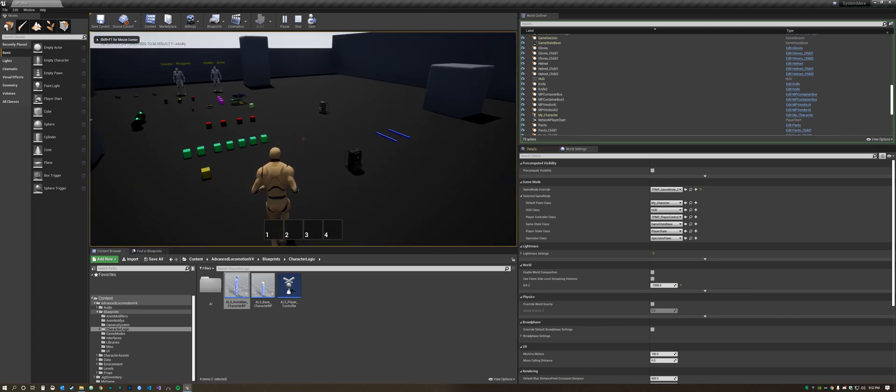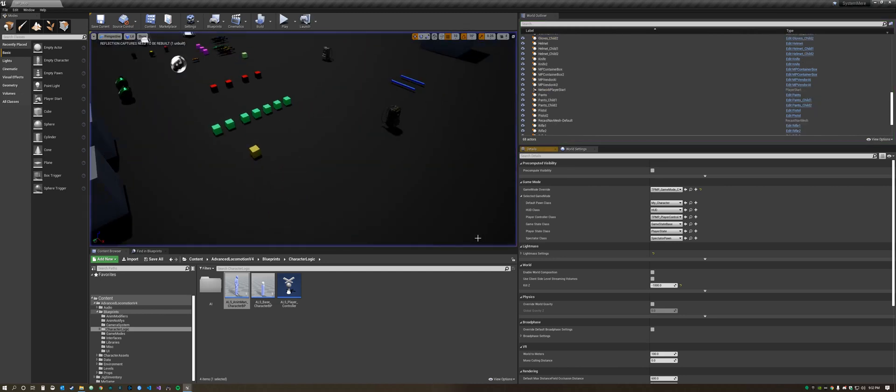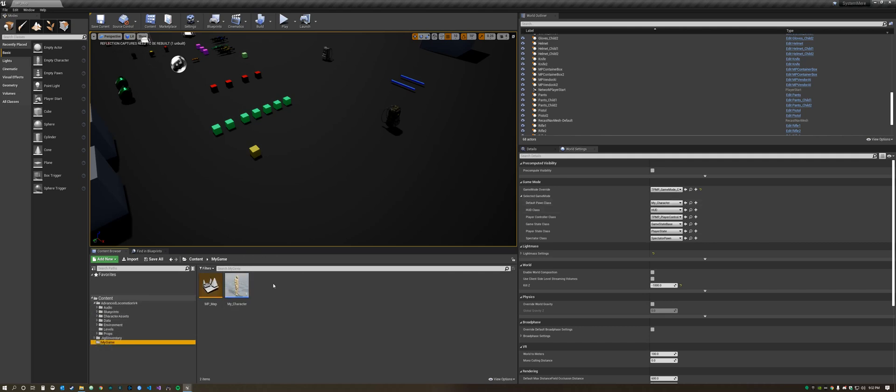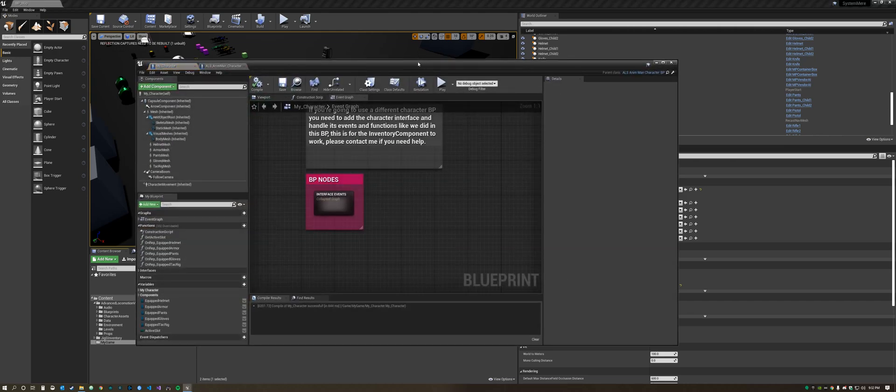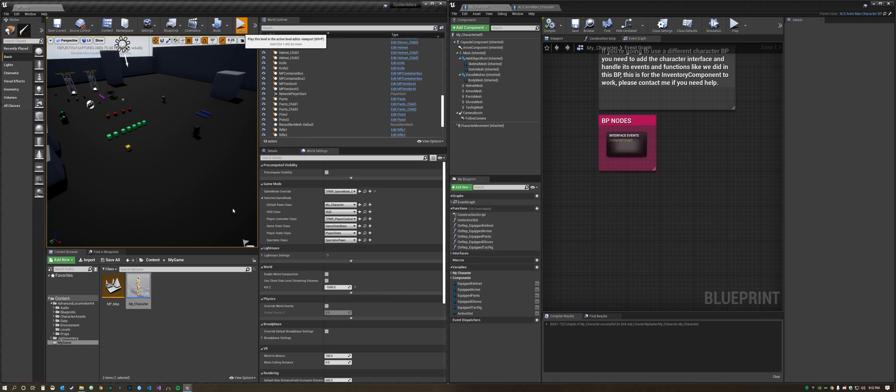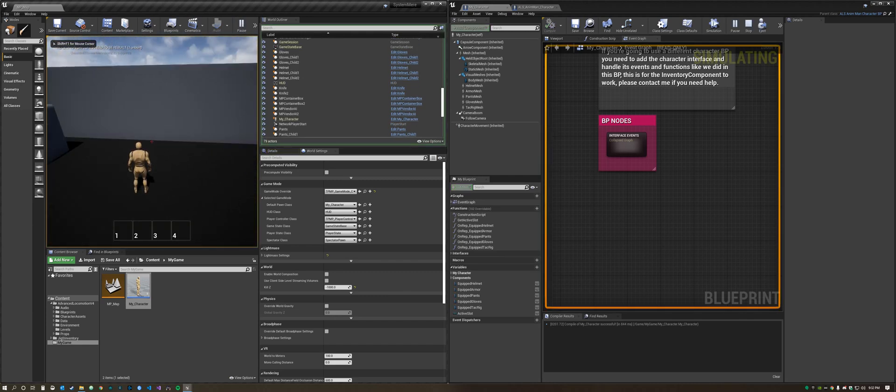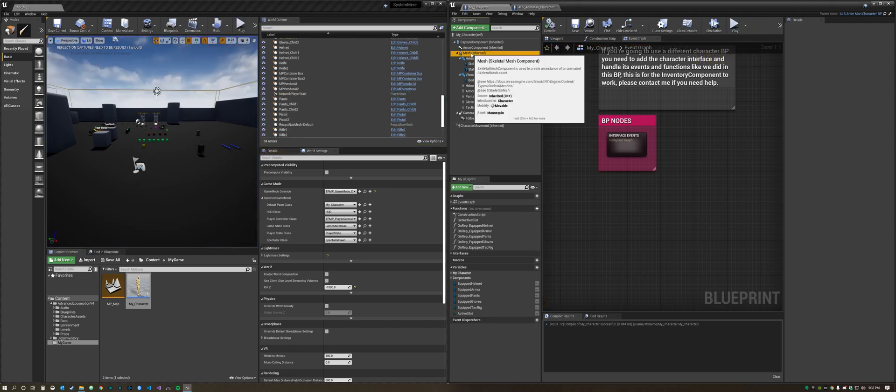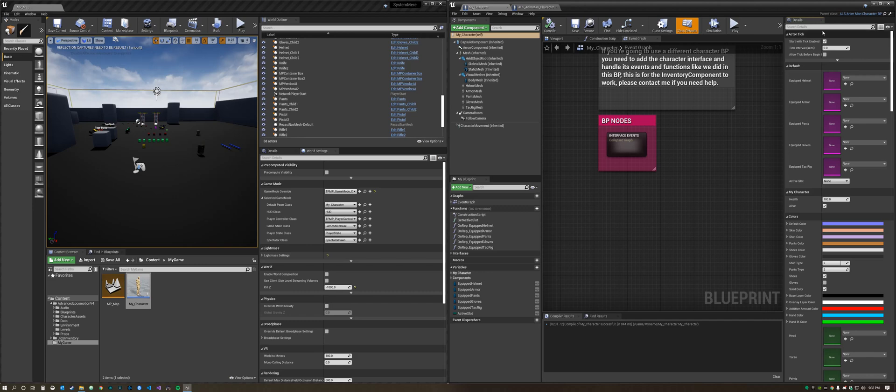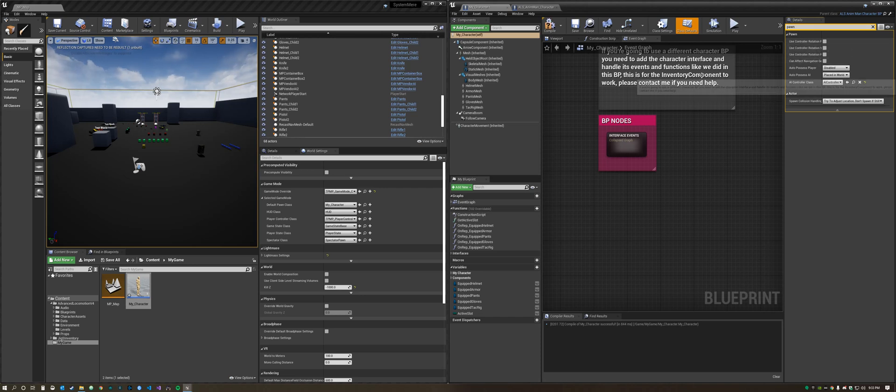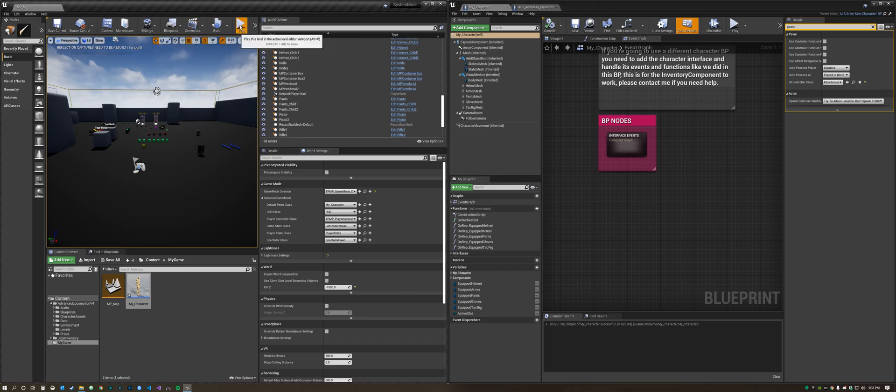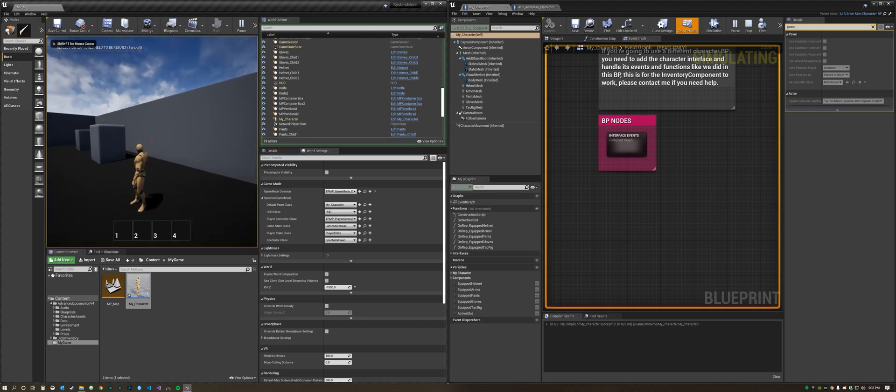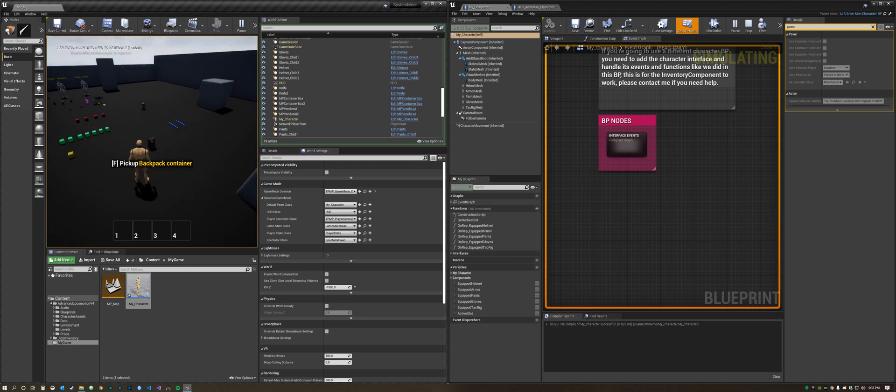Now those errors are gone. Let's go back to our My Character. If you notice when he rotates his feet aren't working with it. You need to click on My Character, type in pawn, and then get rid of that check mark because ALS will take care of that. Then you'll notice now he's going to rotate properly.